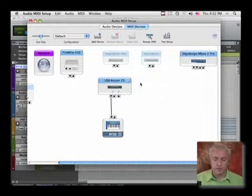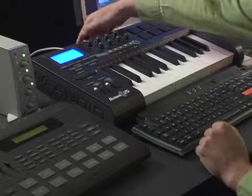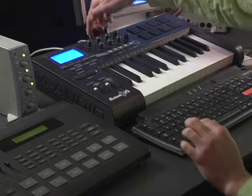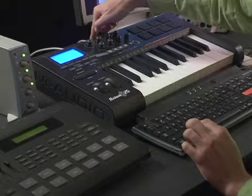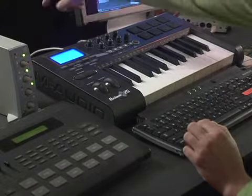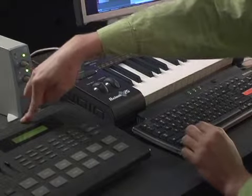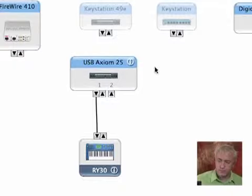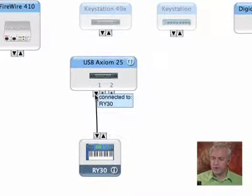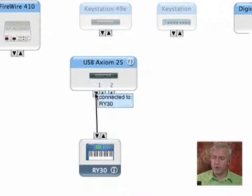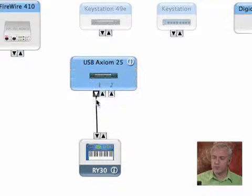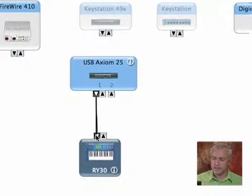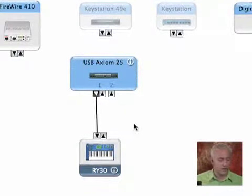So, if we were to follow and trace this physical cable that I have, it's going from the output of my Axiom 25 to the input of my Yamaha Ry30. And that's what these connections are right here. These are ports.